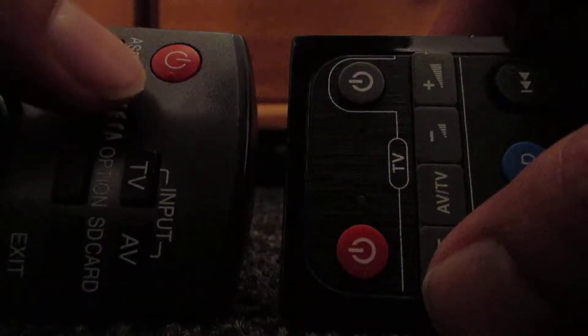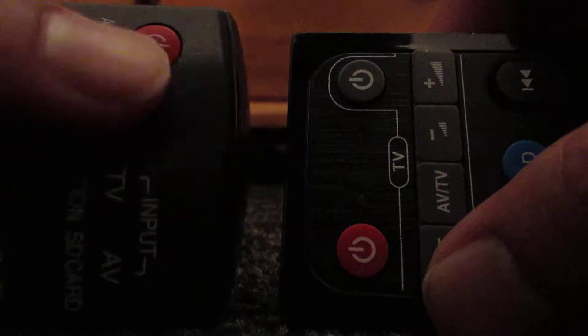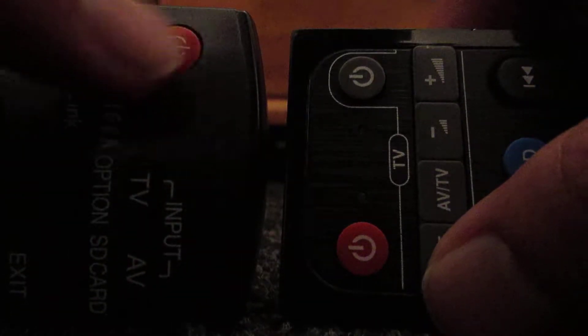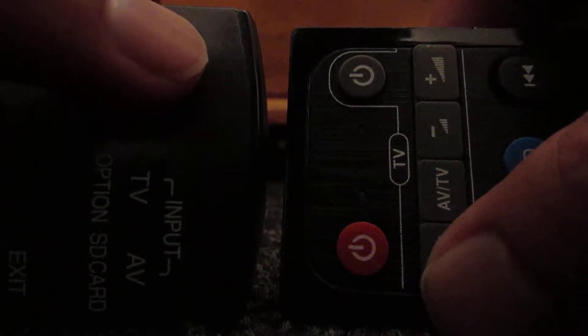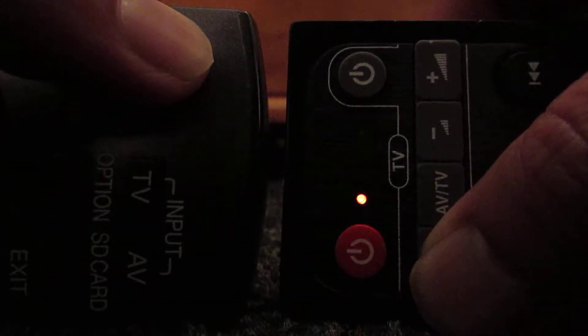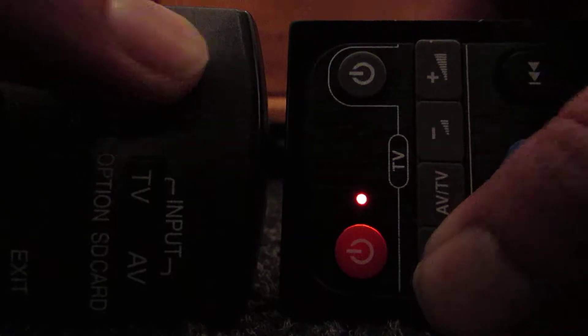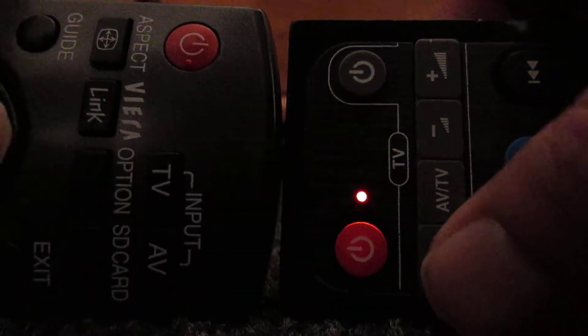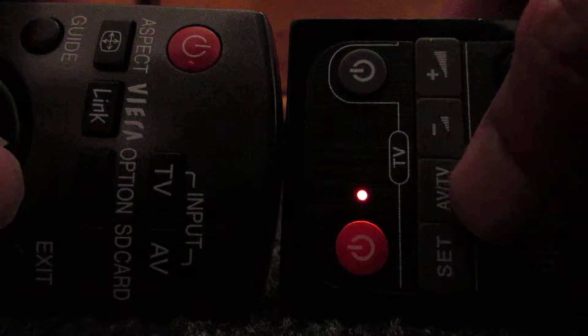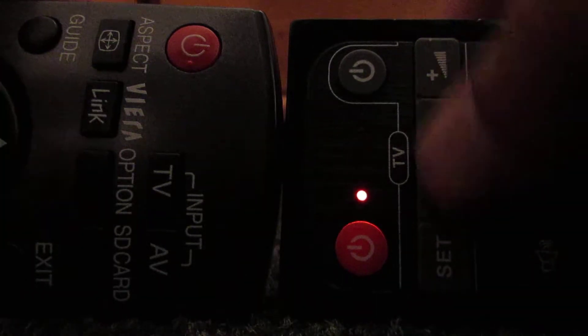And press the on off button on your TV remote, press and hold. As you can see, the light is now more red and all you have to do is press whichever button you want to reconfigure.